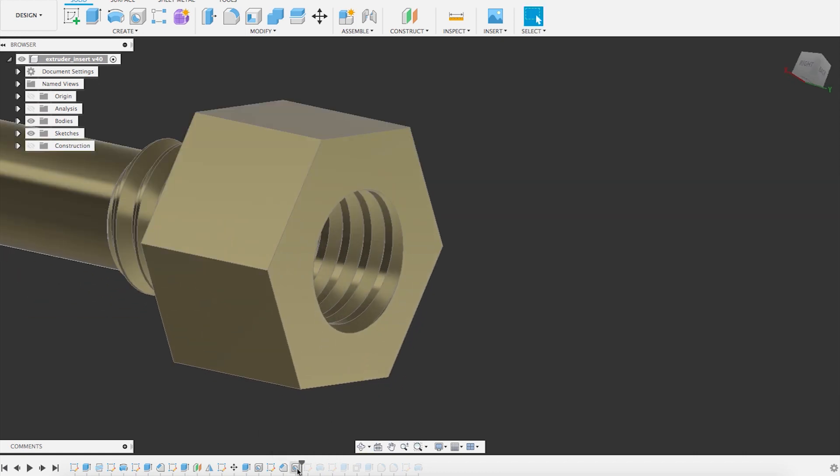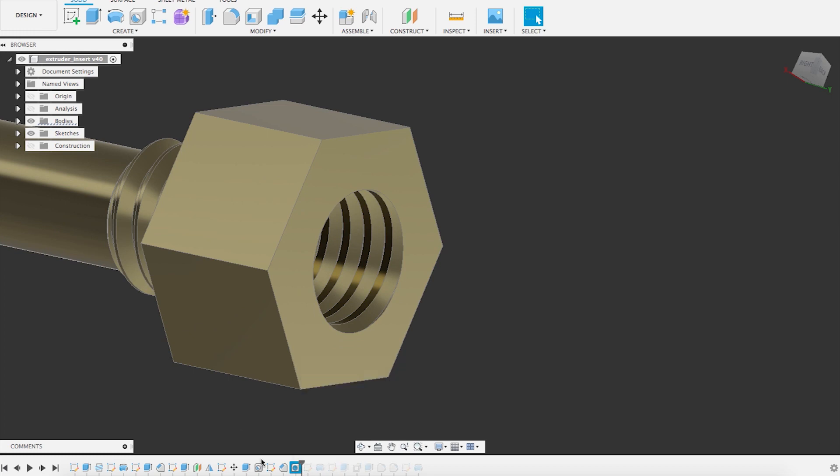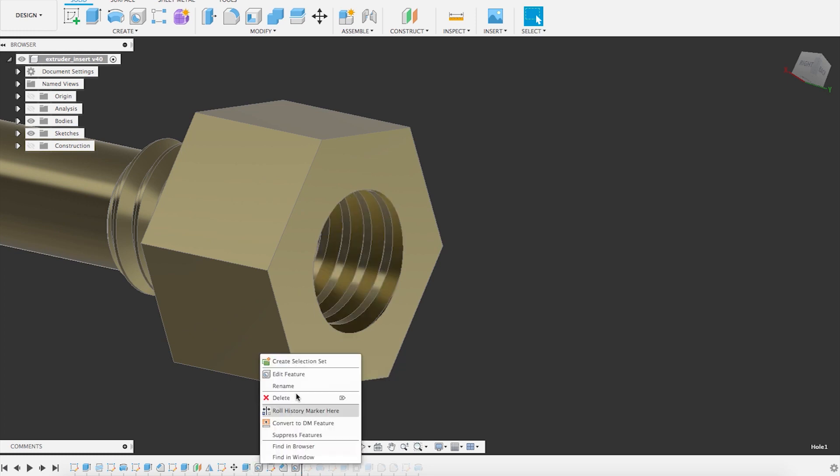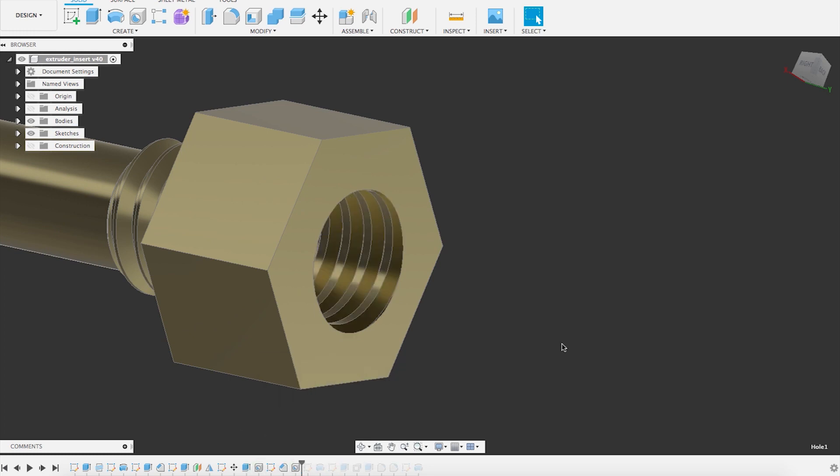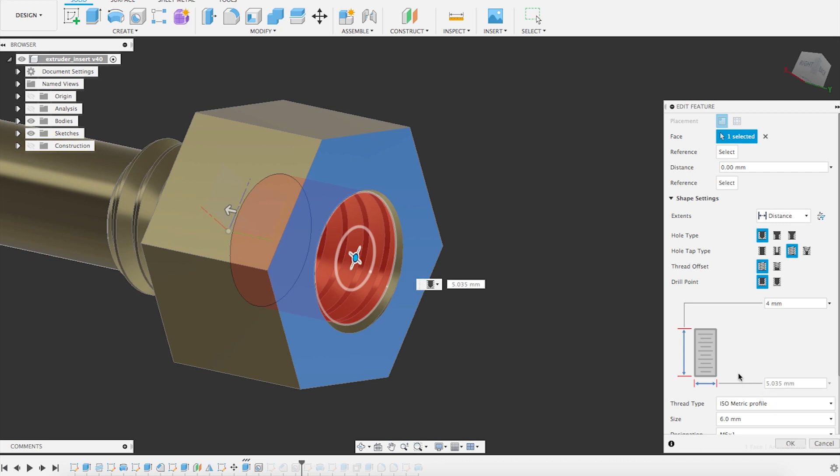So I have created another hole. And then if you go back here and just see what is the diameter of the thread heads, it's 5.035. So that's the diameter of the smaller part of the thread, 5.035.